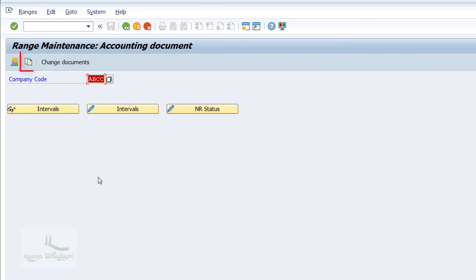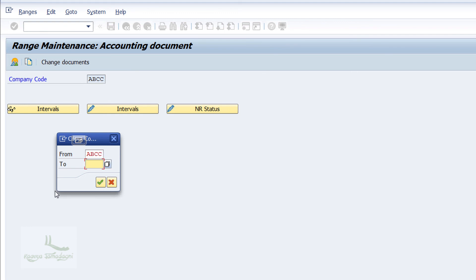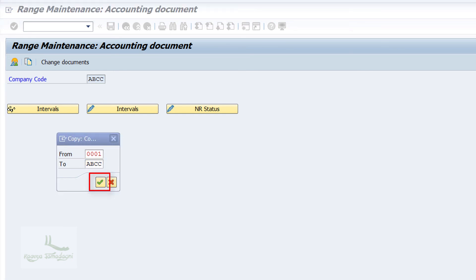There is one more button above called Copy As. This Copy As button is used to copy the number range defined for one company code to another company code. For example, if you want to use the number range defined for company code 0001 in your company code ABCC, enter the respective values in the From and To fields and click the Copy button.